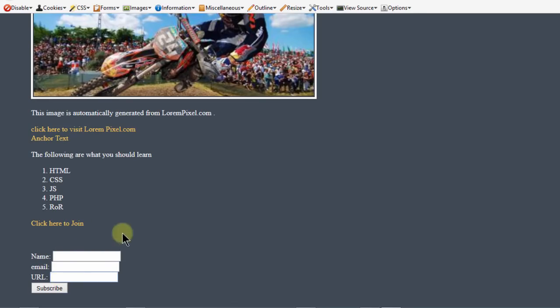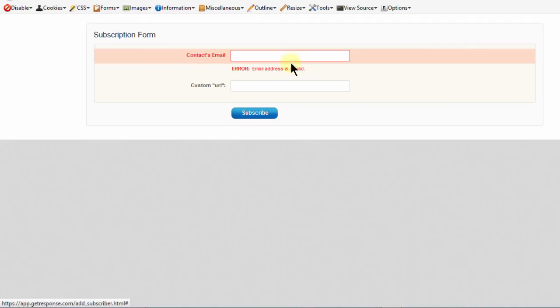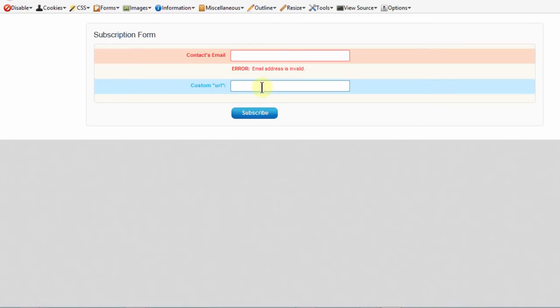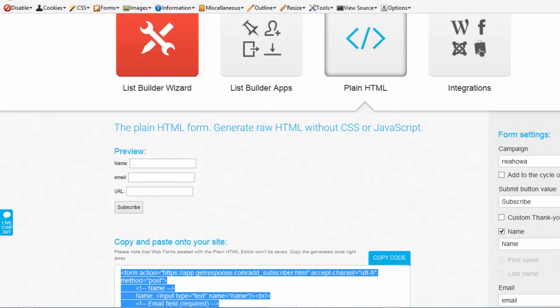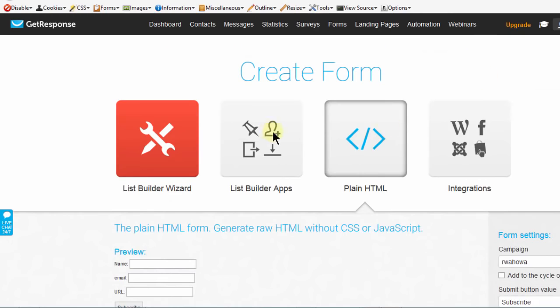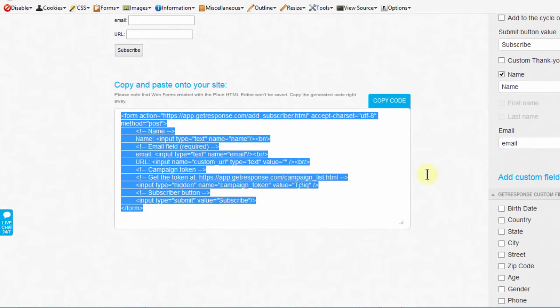If I try to subscribe, it's going to go to GetResponse. You can see this is one form you're not going to be using if you really want subscribers - you'll use any of these other options up here. But if you know what you're doing, you can copy this code and use it with the GetResponse API.